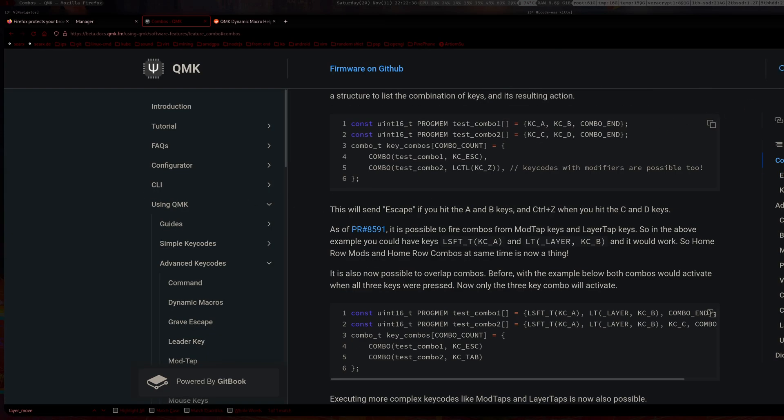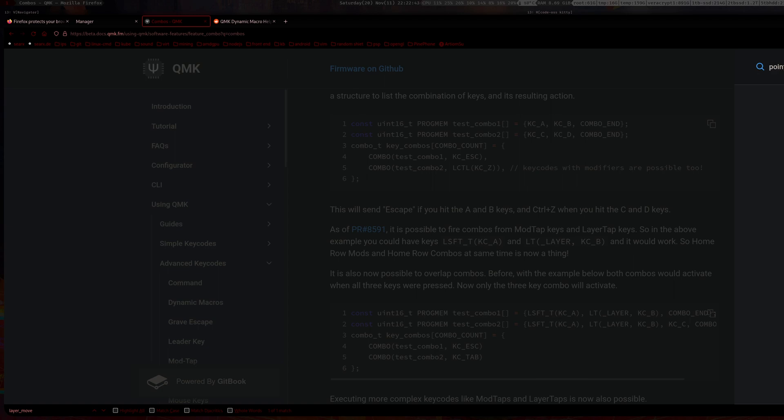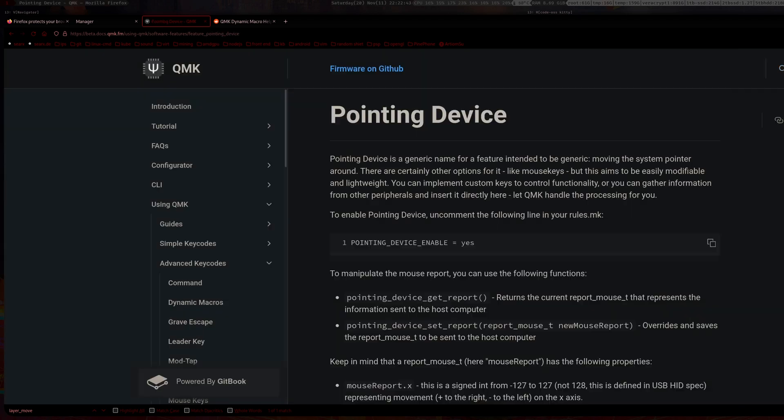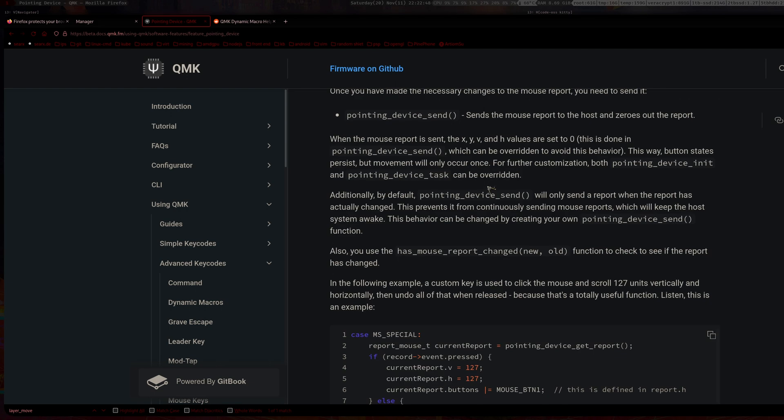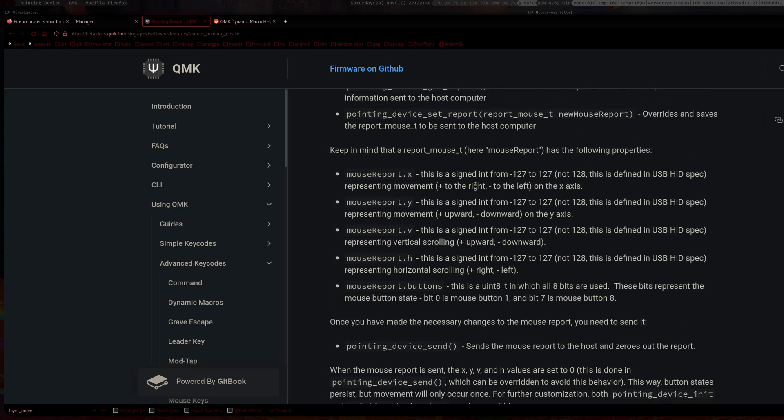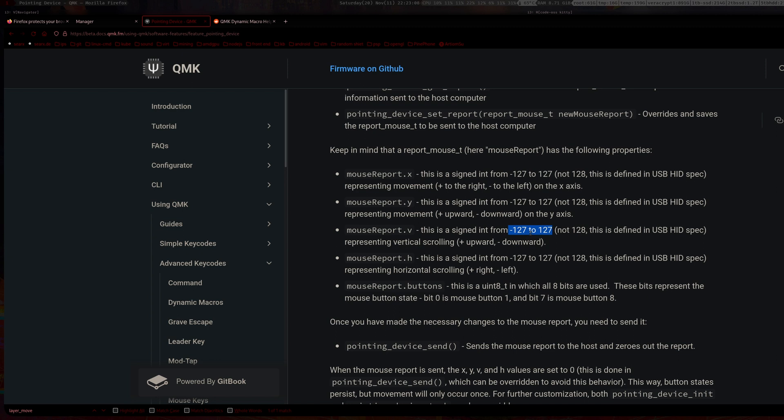After we get the report, we can change it. This v here is basically representing vertical scrolling. If it's a positive number, it is scrolling up. If it's negative, it is scrolling down.